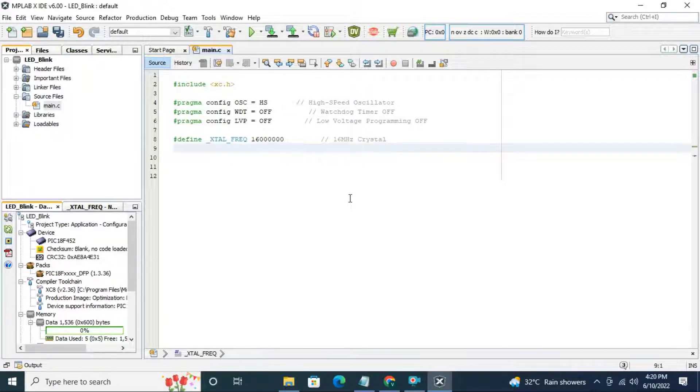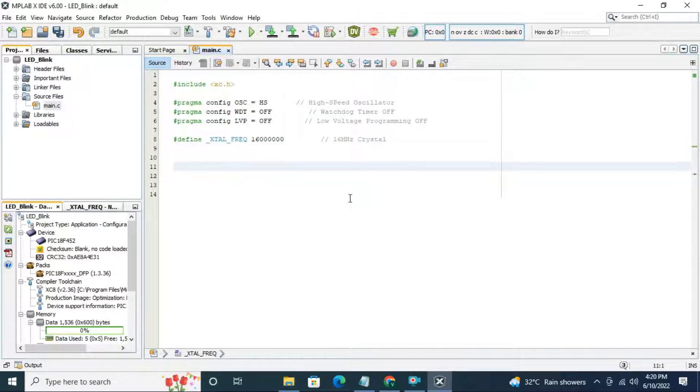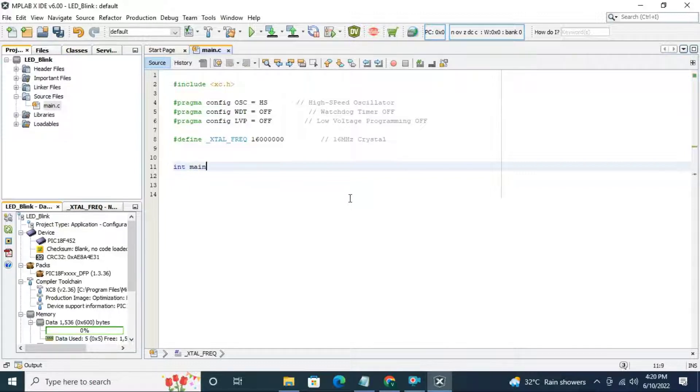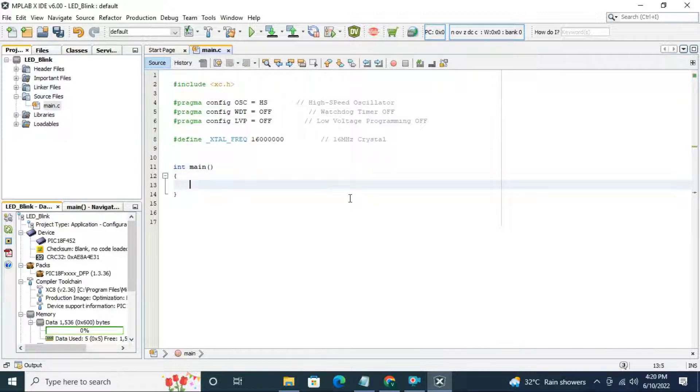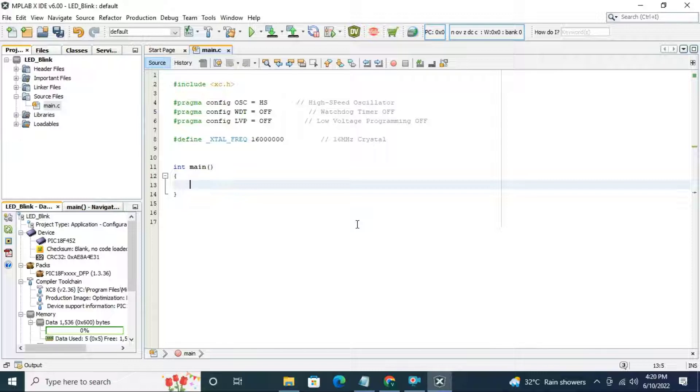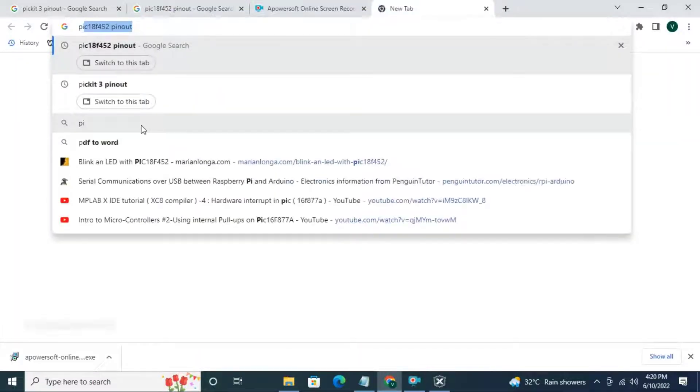On next line, we are going to start the main project. Write int main, opening and closing bracket and opening and closing curly bracket. Here we are going to write the main code. To write the main code, we need the datasheet.